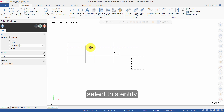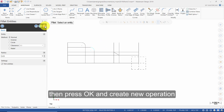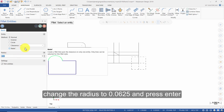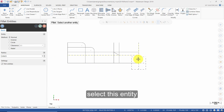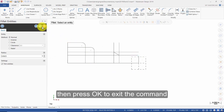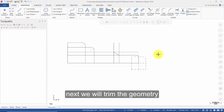Select this entity and then this entity. Change the radius to 0.0625 and press Enter. Select this entity and then this entity. Then press OK to exit the command. Next, we will trim the geometry.